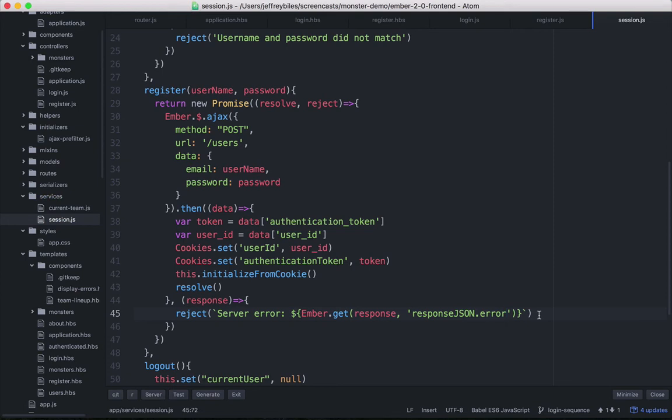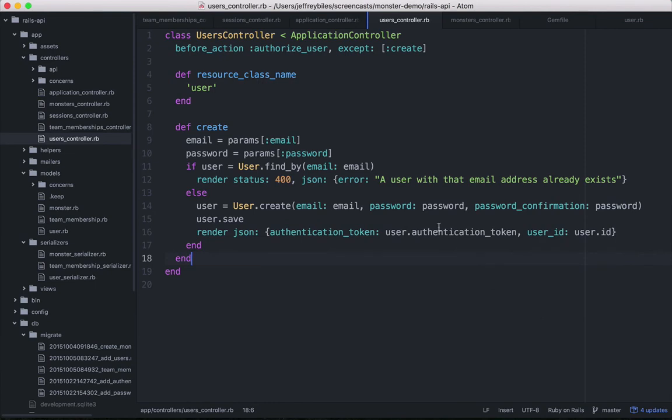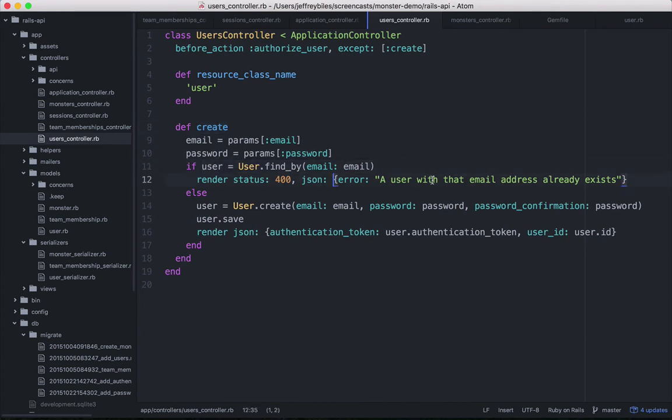Now this screencast is mostly about the JavaScript, but let's take a quick peek at our server method. So this is the create users method and we'll basically be getting the email and password. If there is already a user with that email, then we'll send back an error.